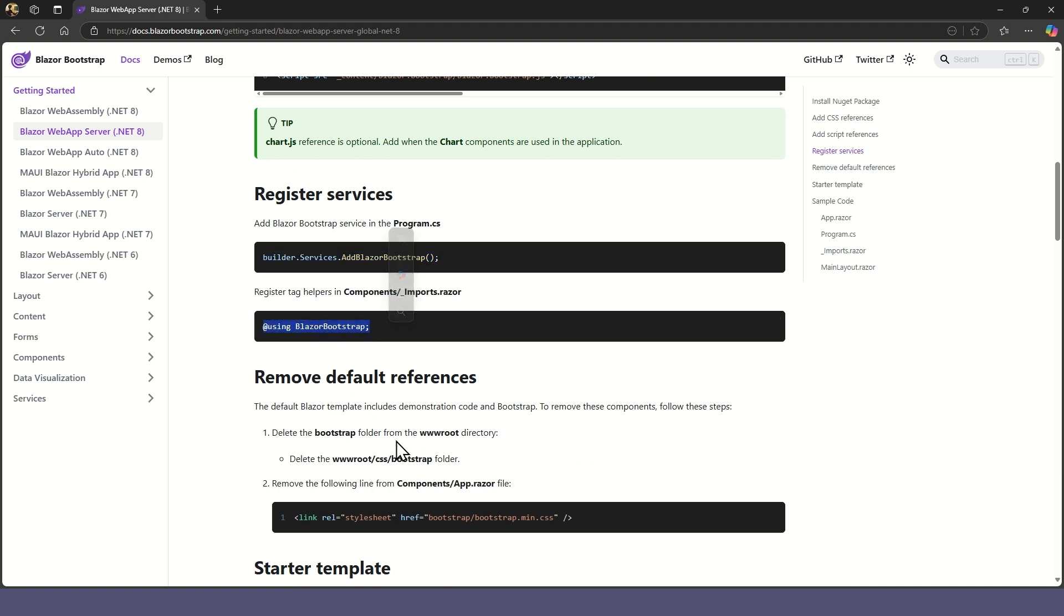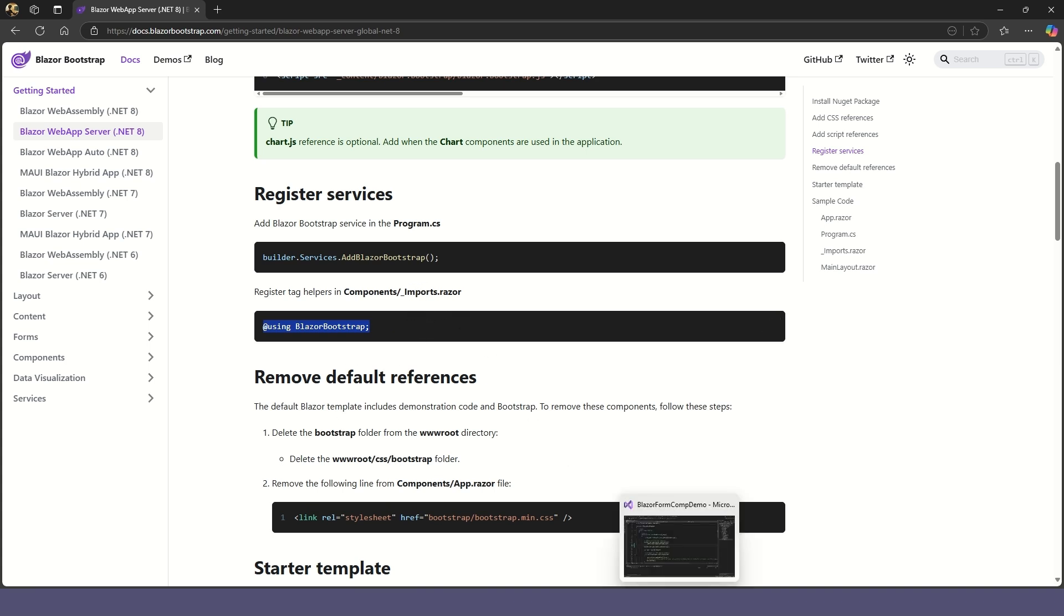And add a using statement to the imports file, so we don't need to repeat it in our page components.